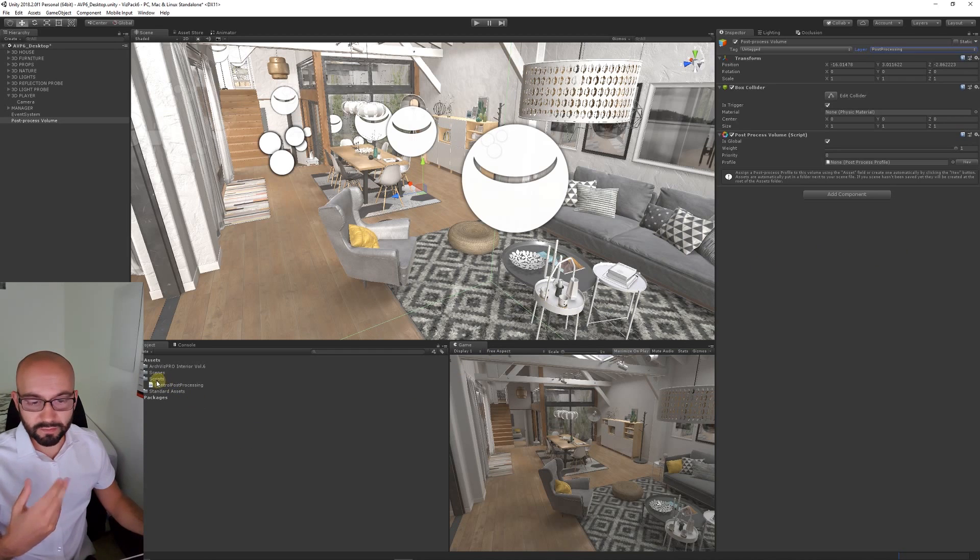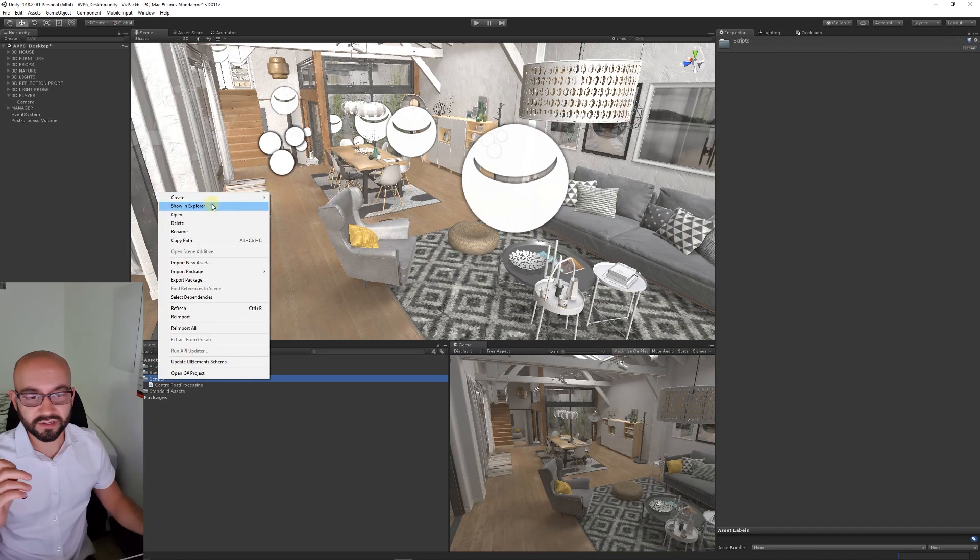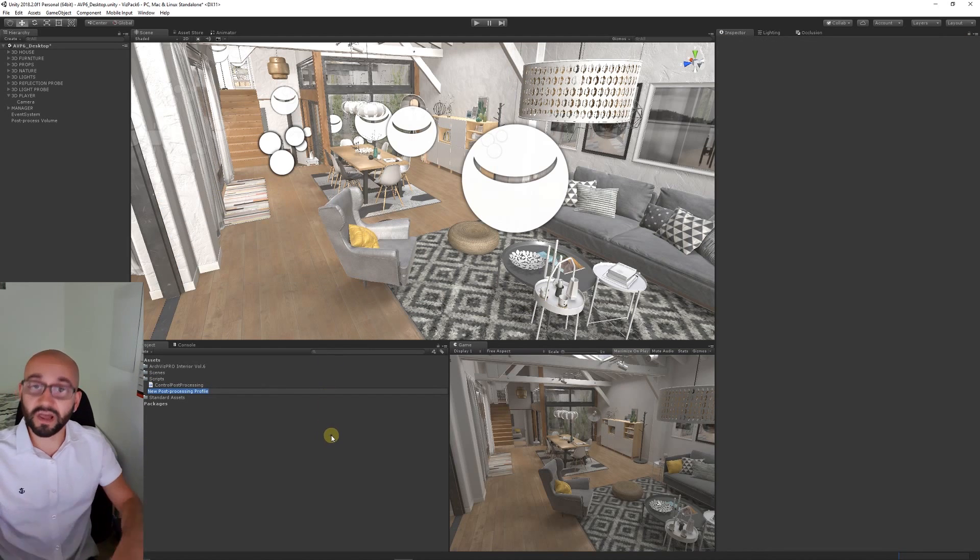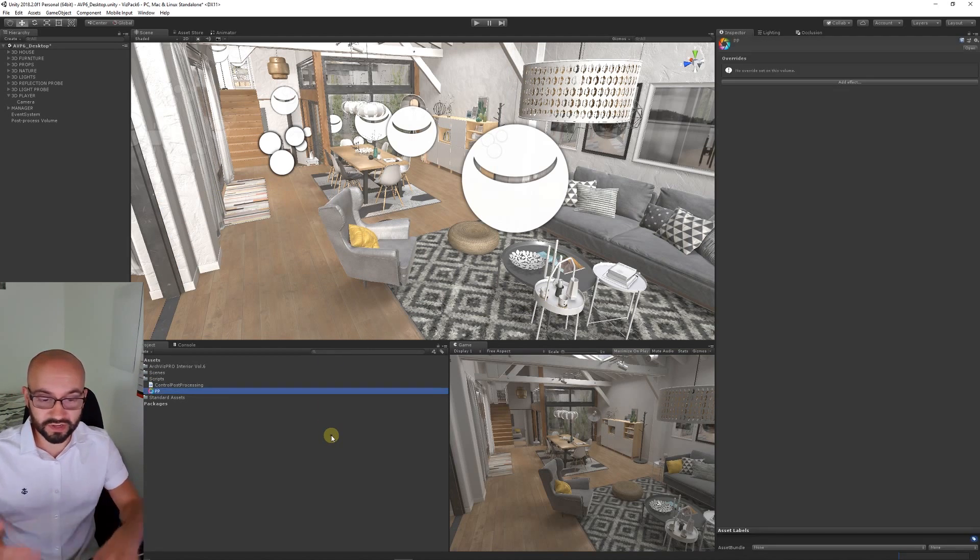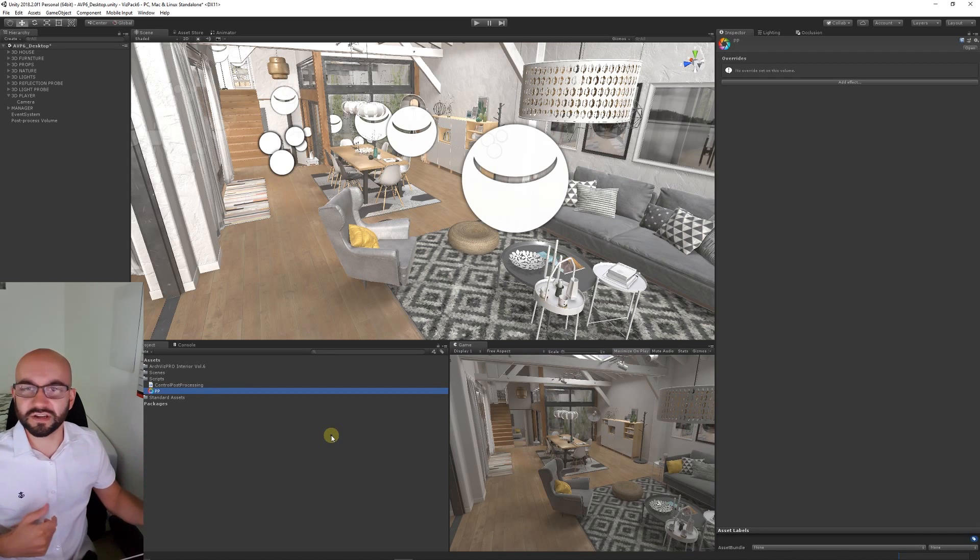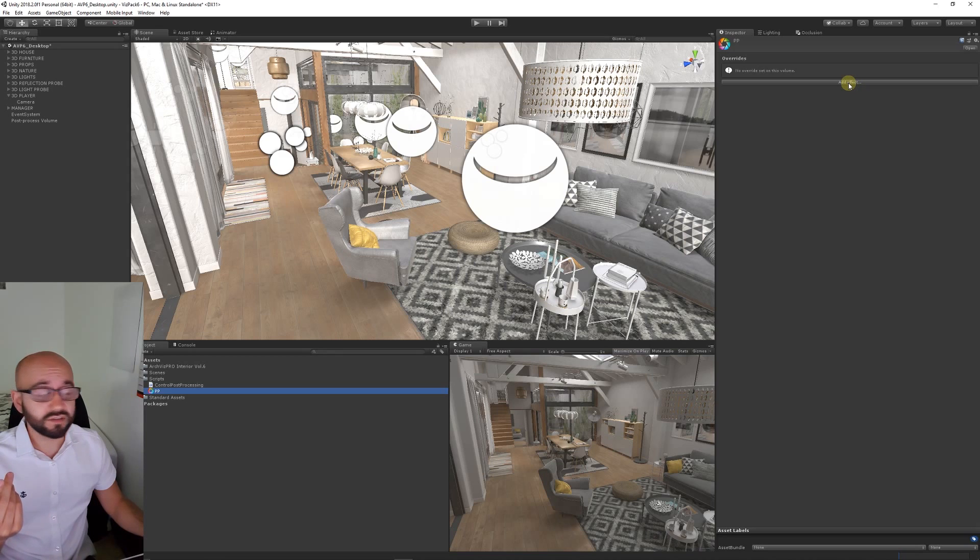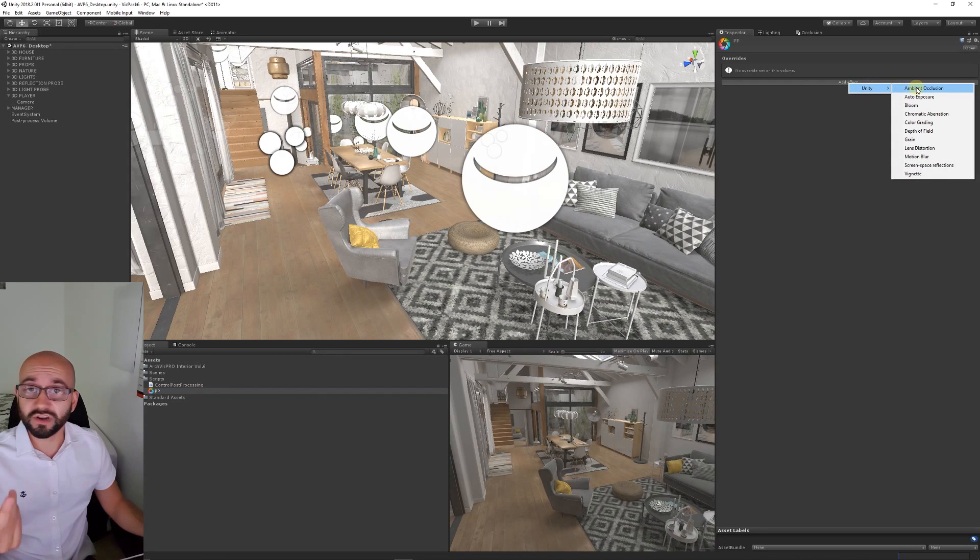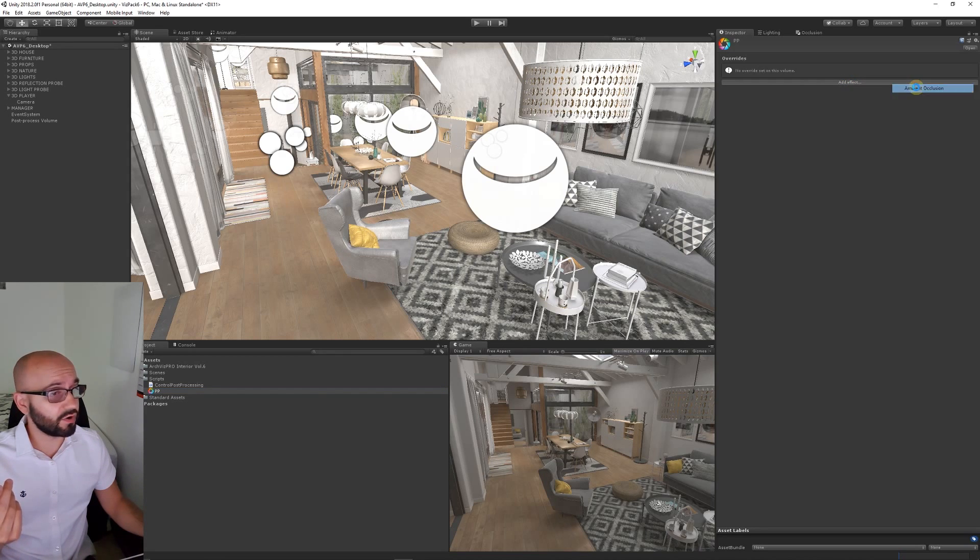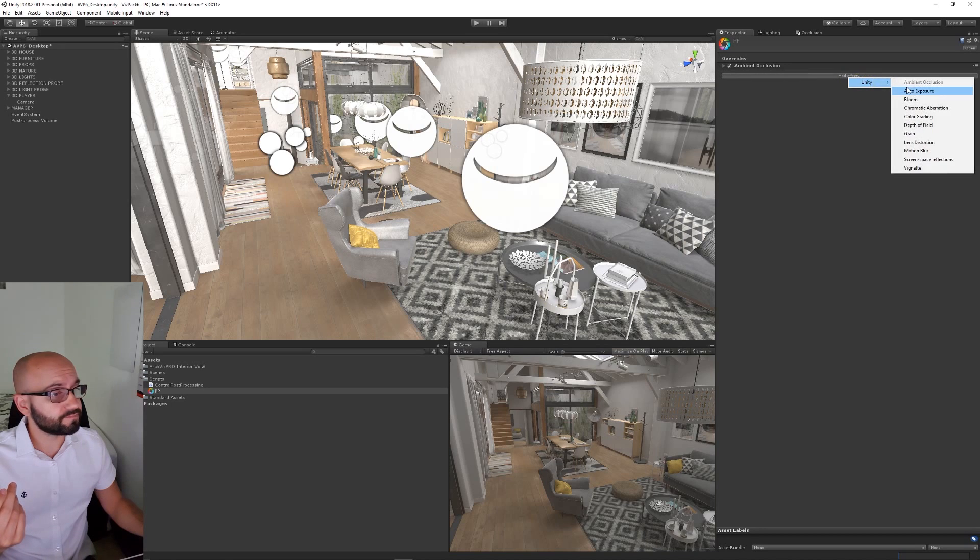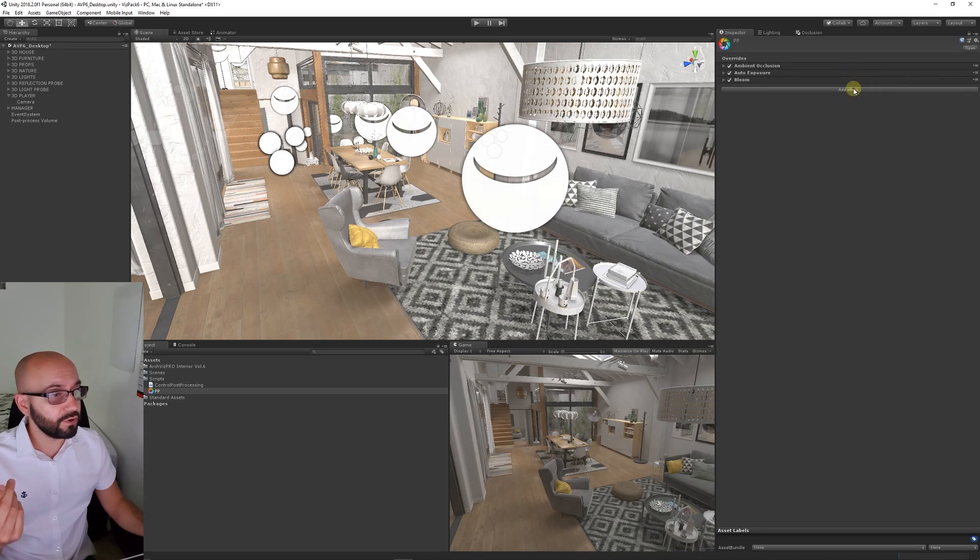In my scripts folder in the project, you can put it anywhere. You can right click, create and choose a post-processing profile. I'll just call this PP for short. When we're from there, we can add a bunch of effects. Usually the ones that are fairly good are ambient occlusion, auto exposure, and bloom.